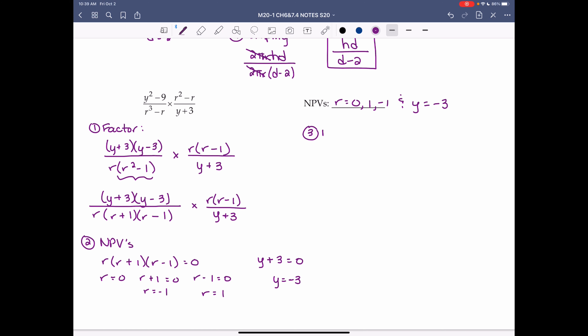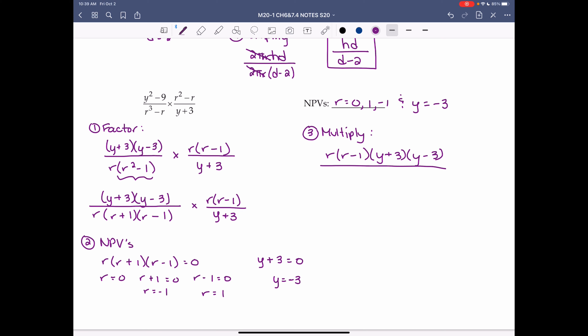Step 3: multiply. We write all the factors together. On top we have r(r minus 1)(y plus 3)(y minus 3), and on the bottom we have r(r plus 1)(r minus 1)(y plus 3).